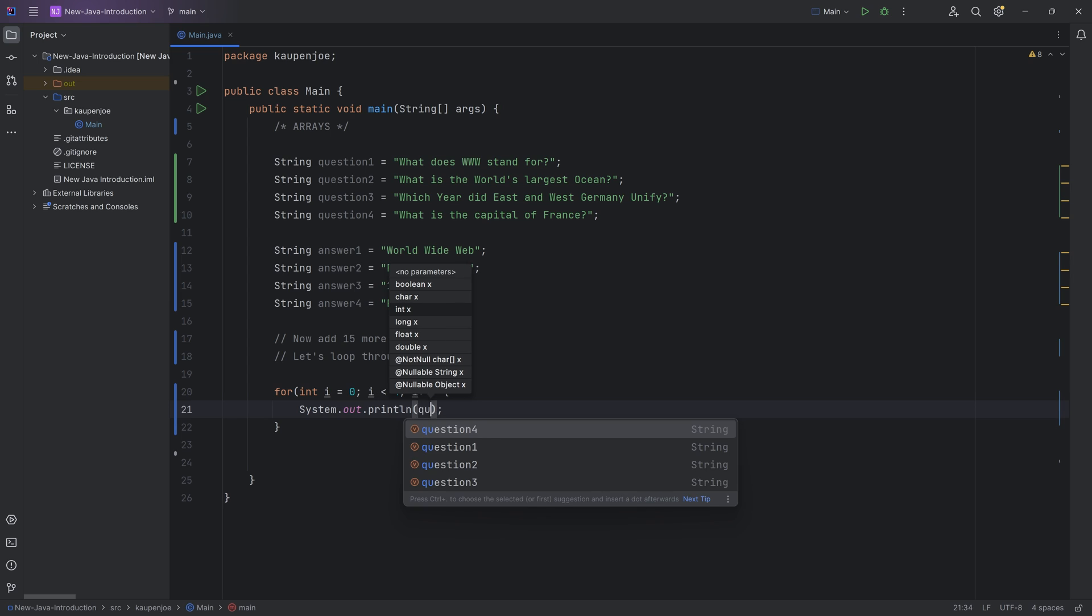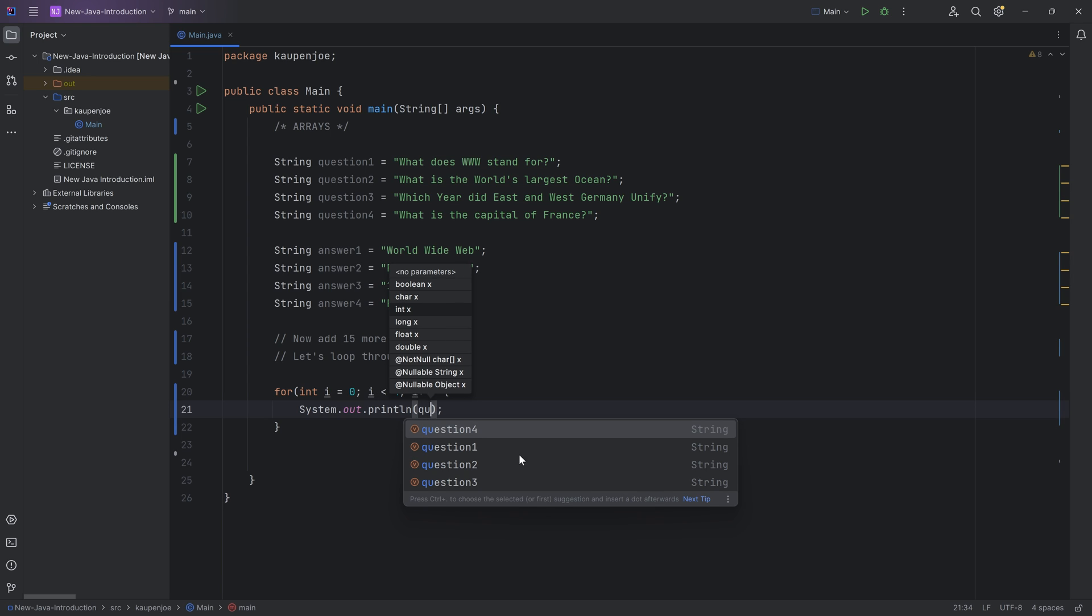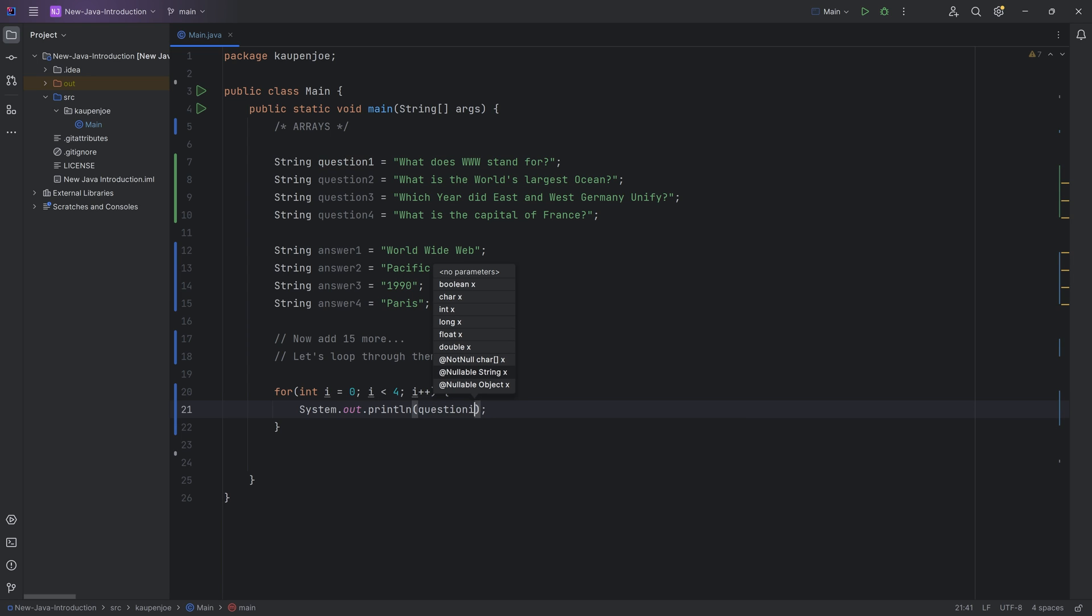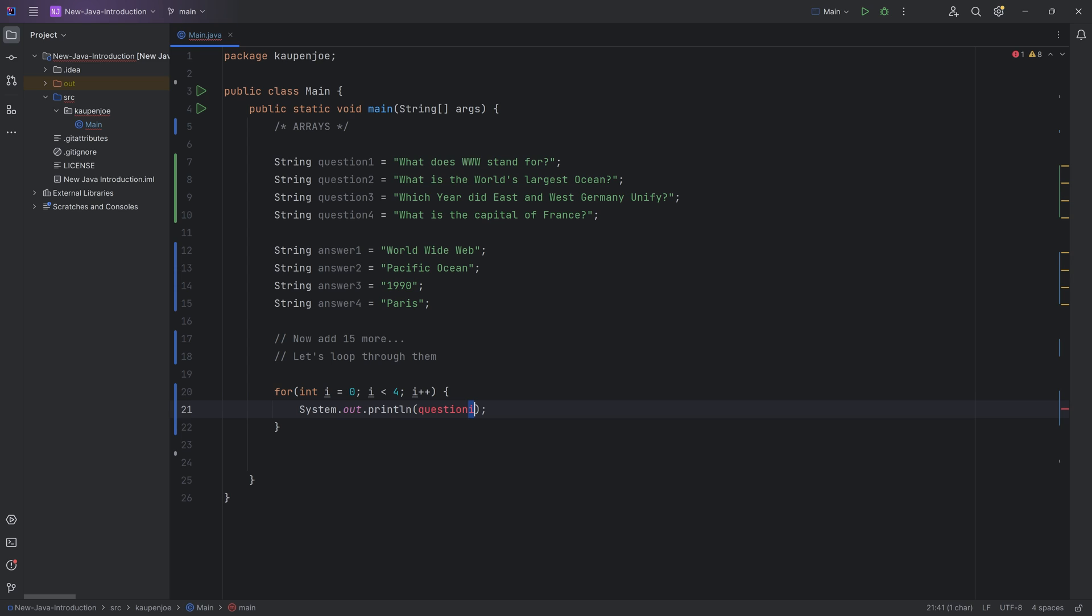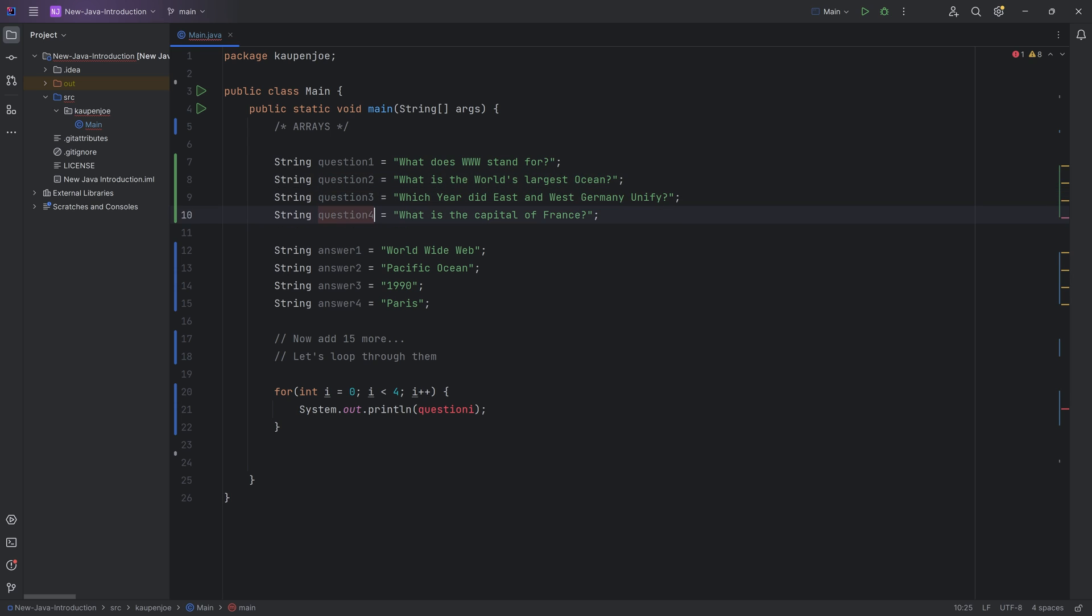And then you're like, well, question. And then, well, it's like question. Well, it would be like something like question I. That of course doesn't work. You're unable to use this I over here to target, let's say question one, two and three and four and so on. That does not work.